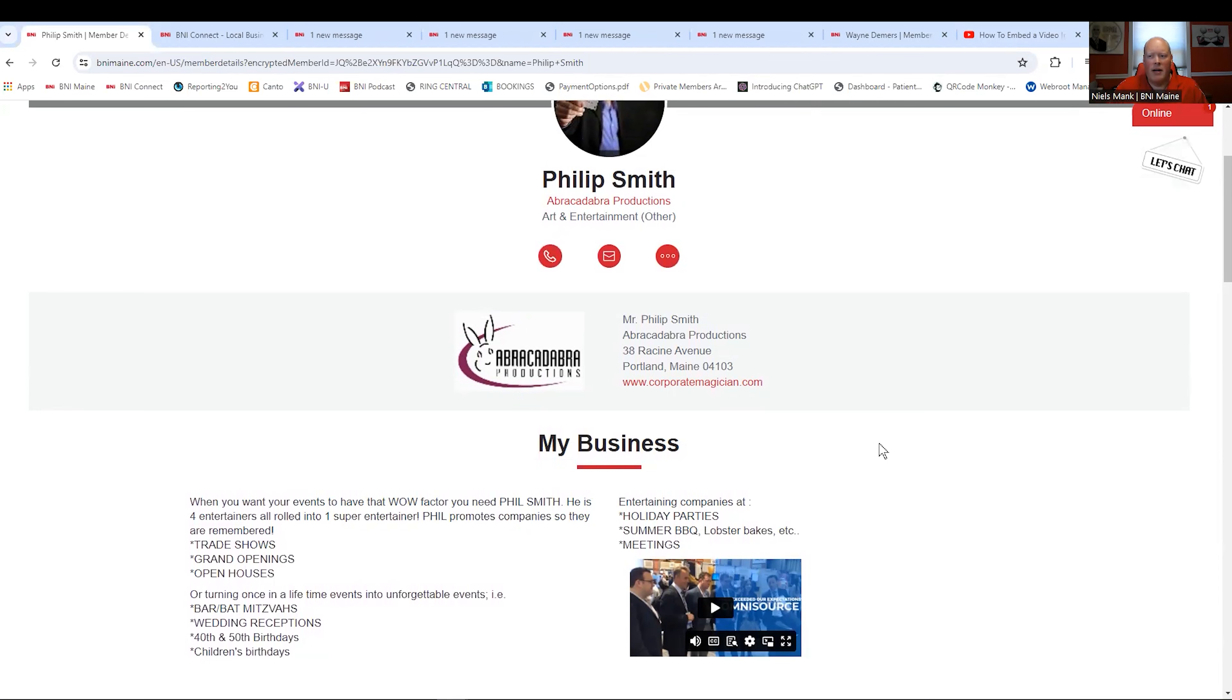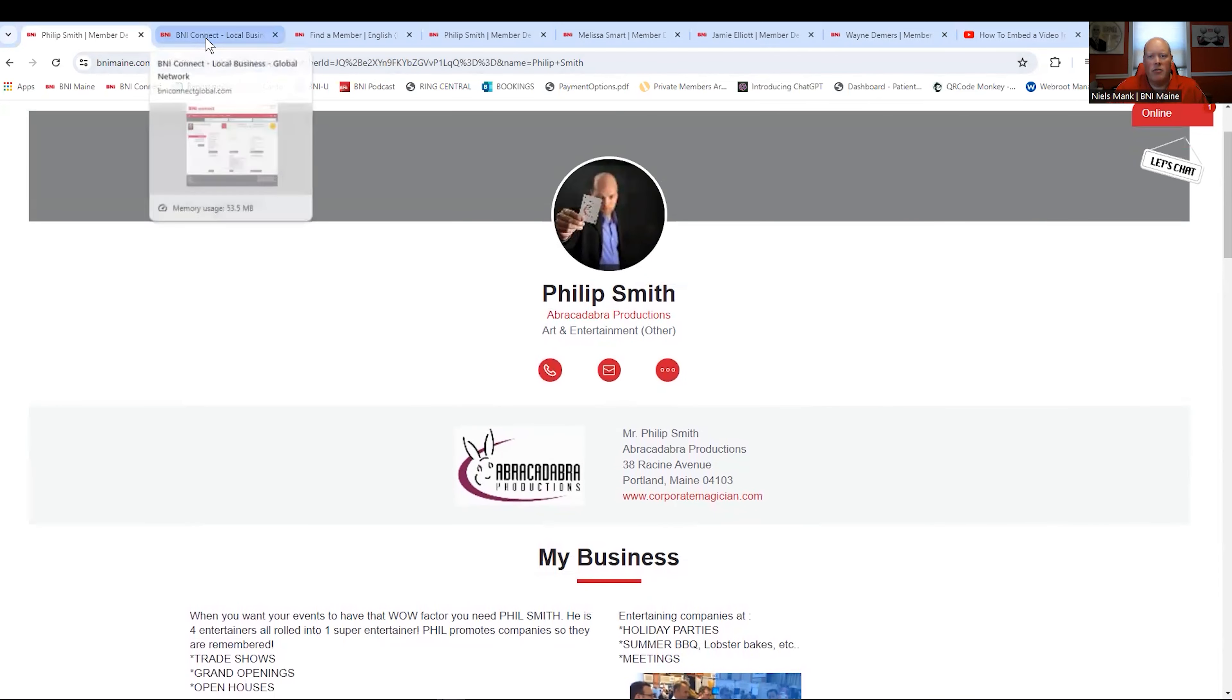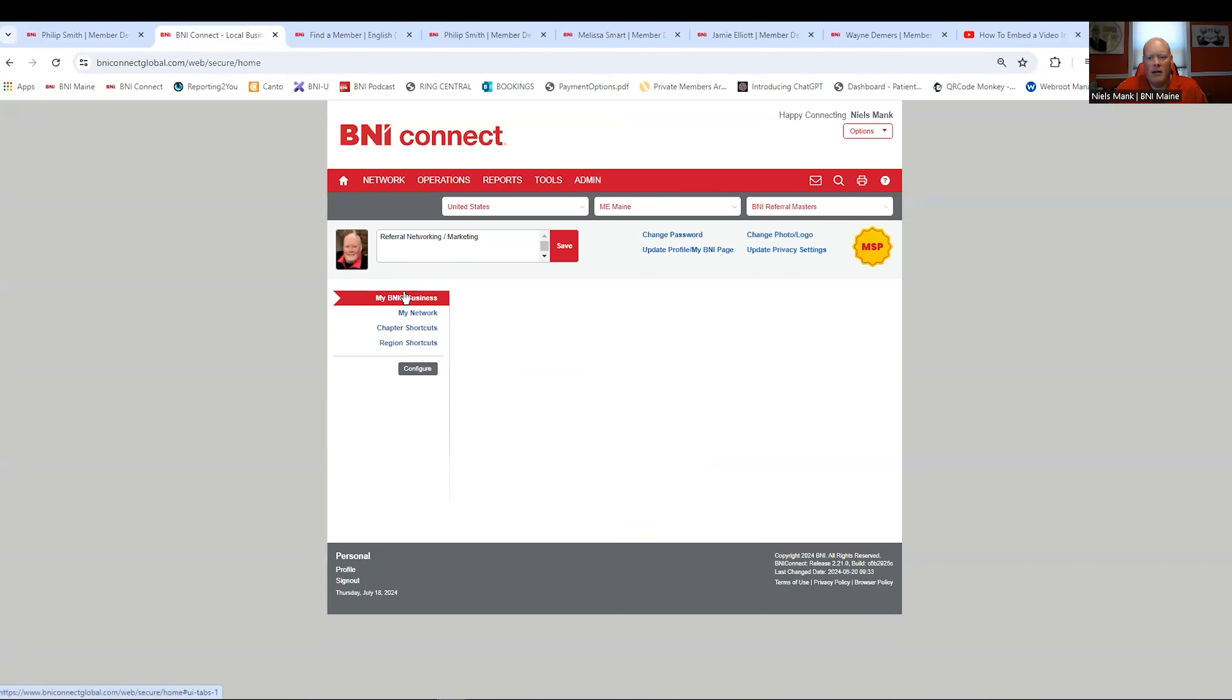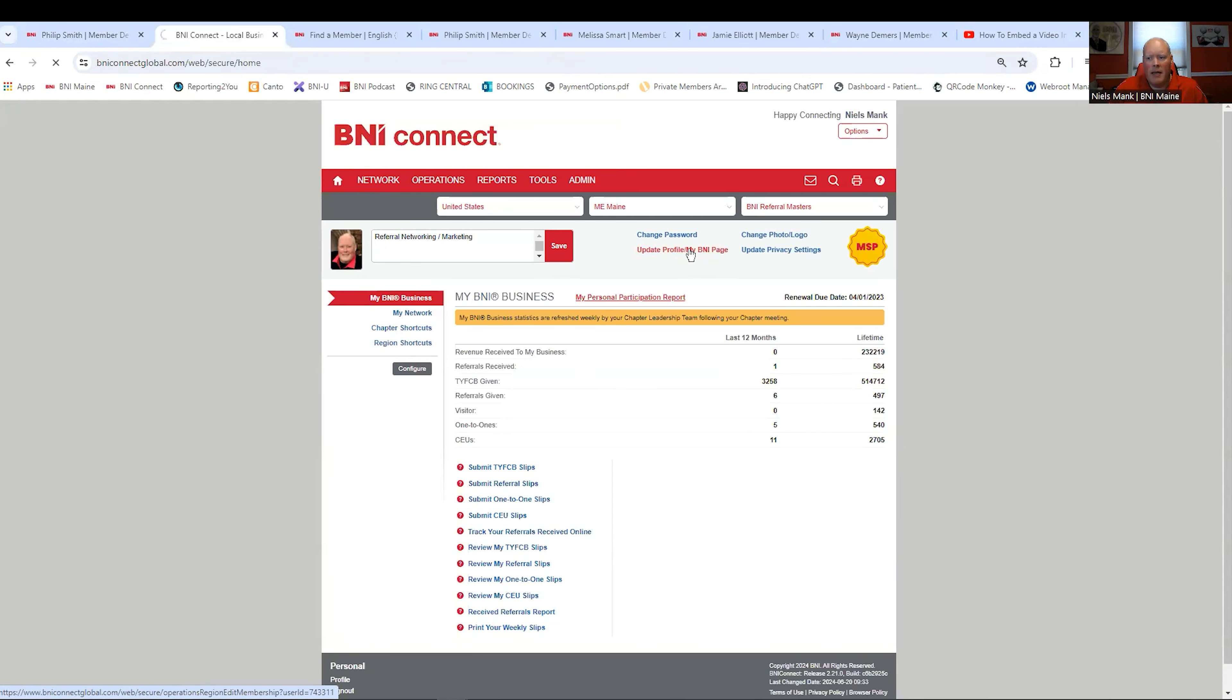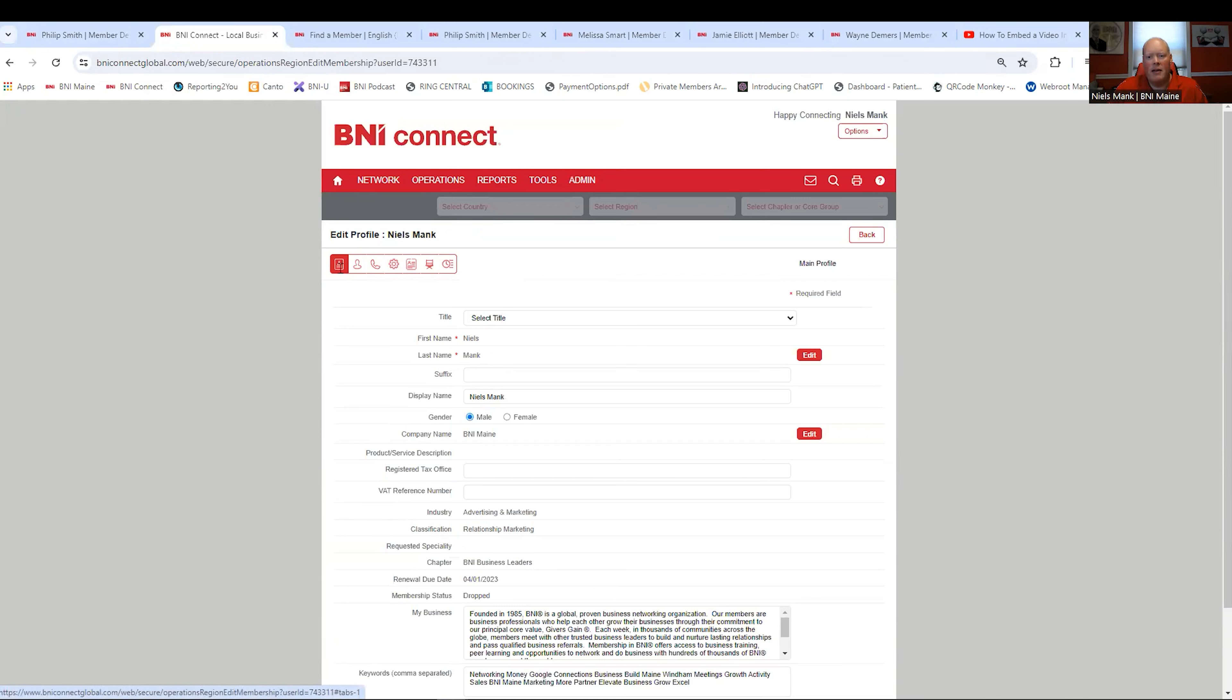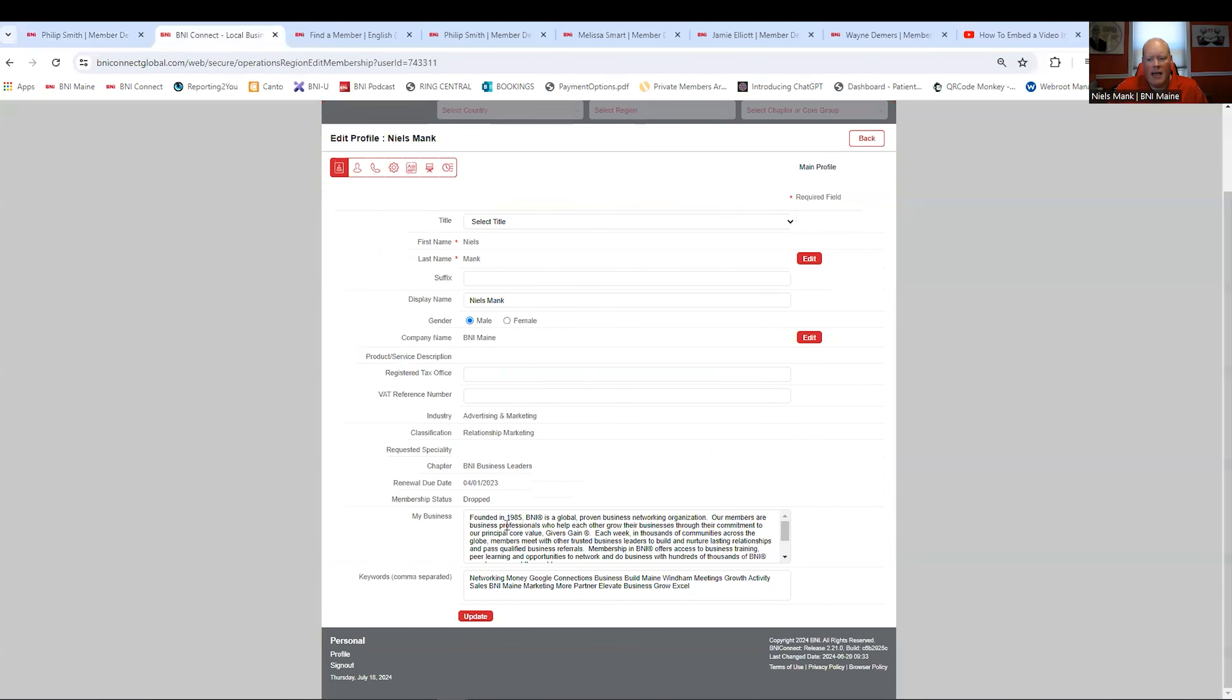So how do you do it? How do you do something awesome like filled in here? You go to your BNI Connect on your computer. Log in. You're going to get this screen pop up. Under the very home page, it's going to say right here in the middle, Update Profile My BNI Page. Right in the middle. When you click into there, you're going to see these tabs across the top.